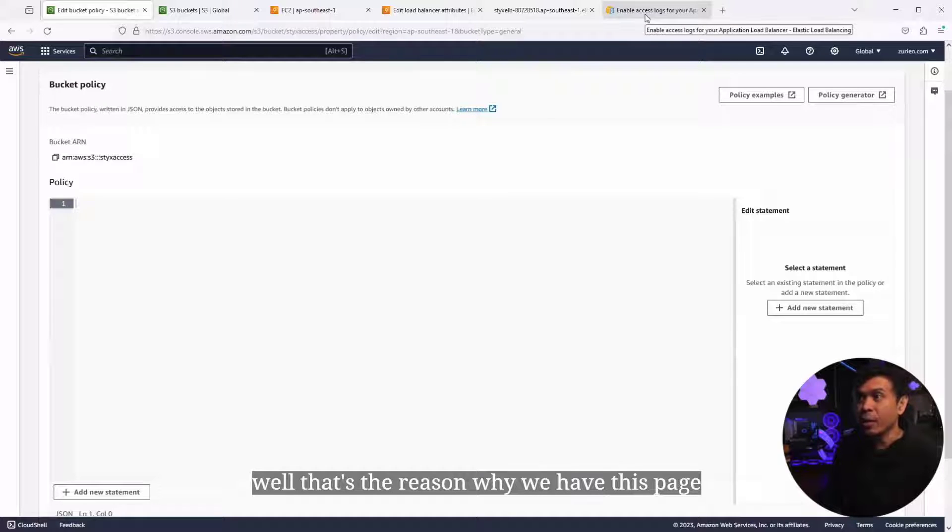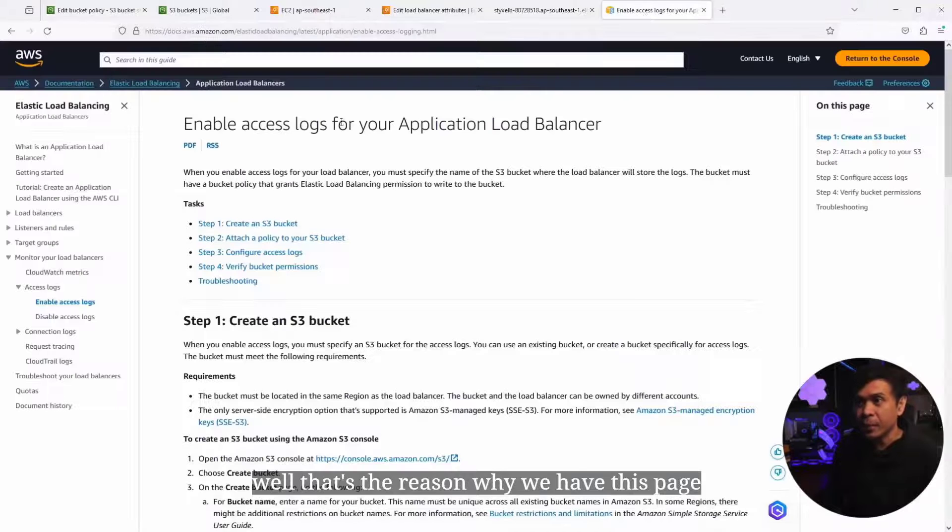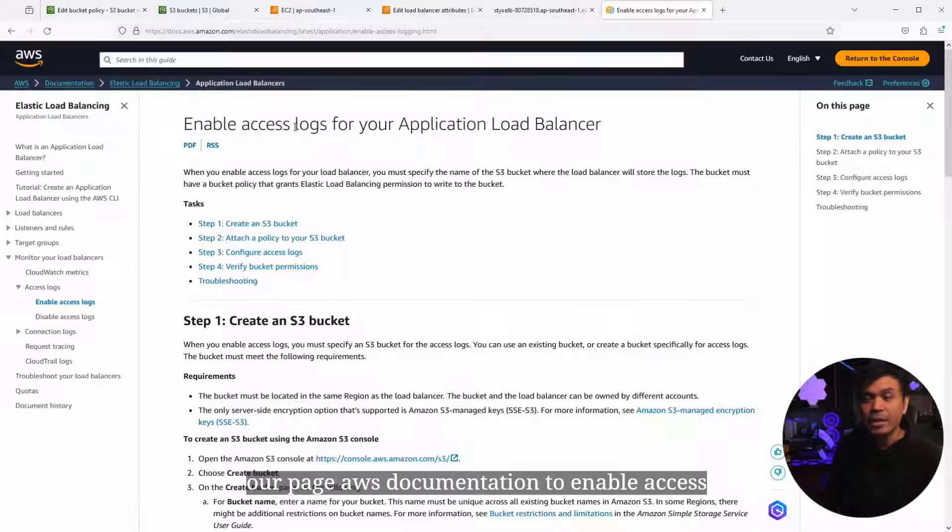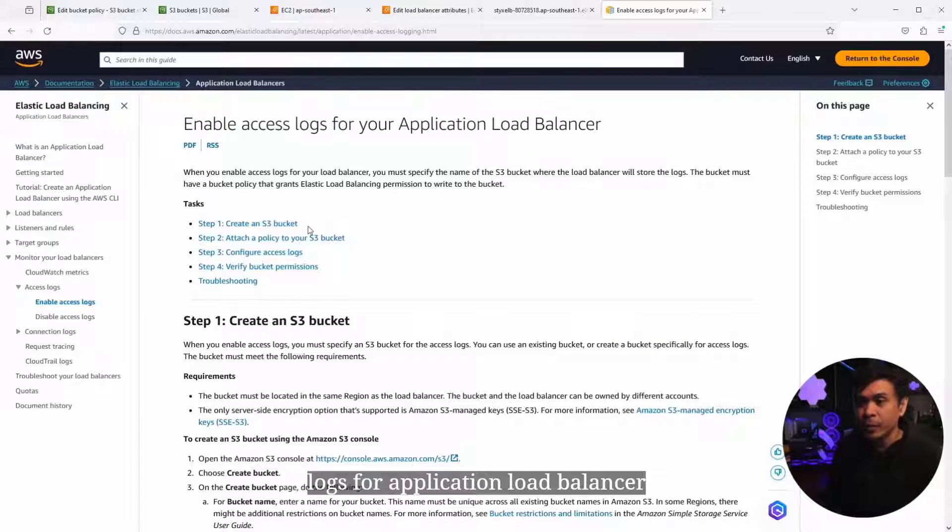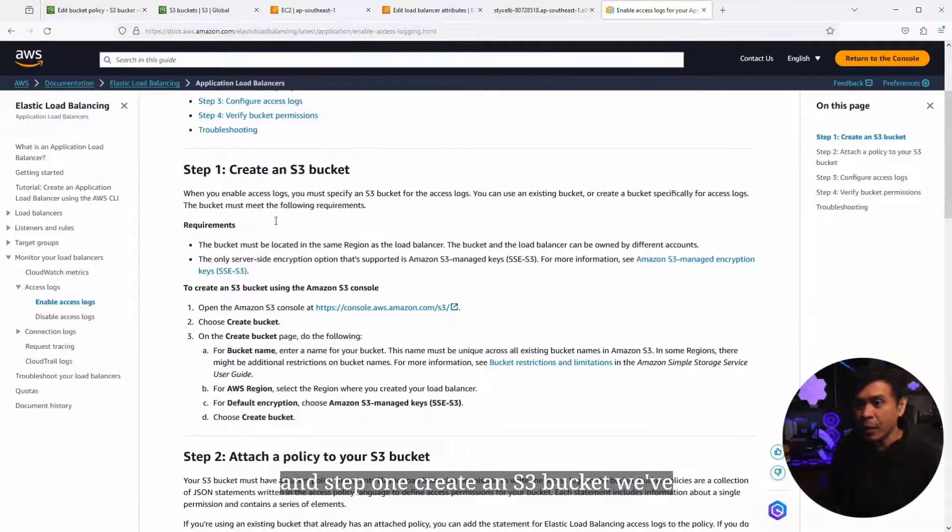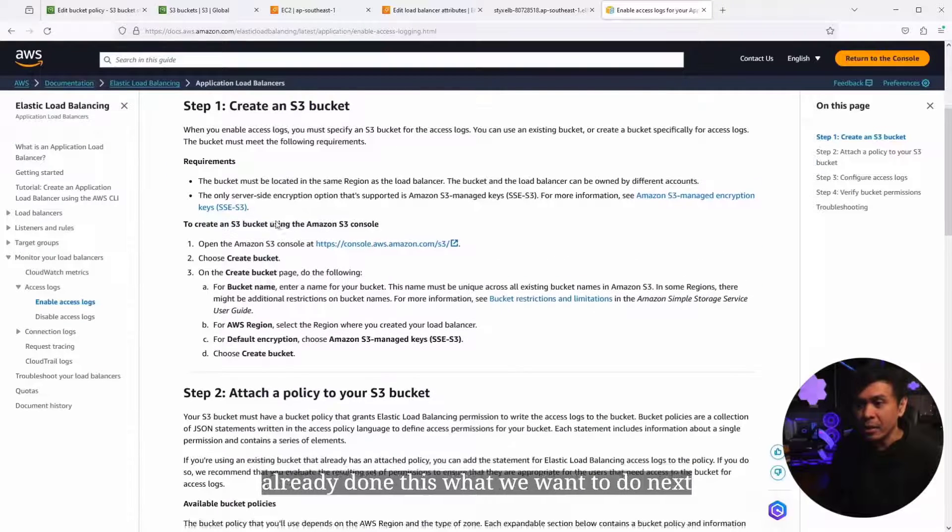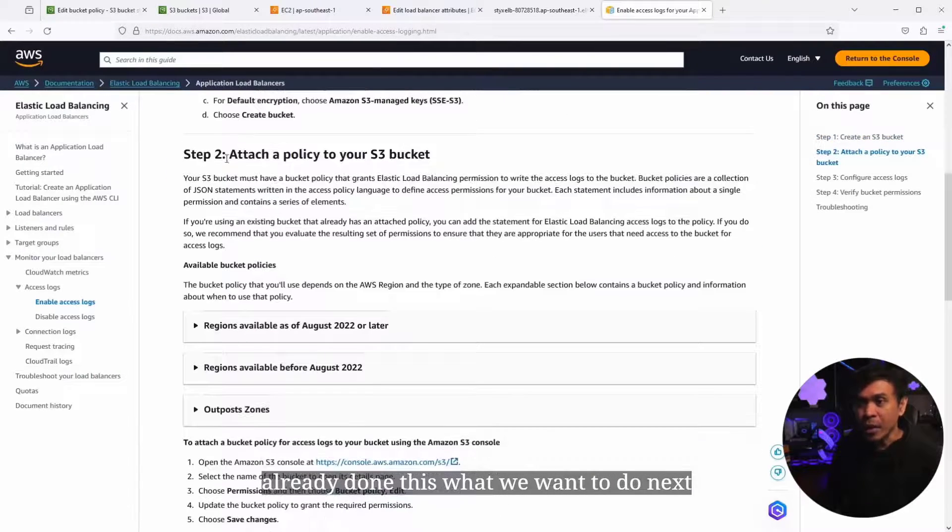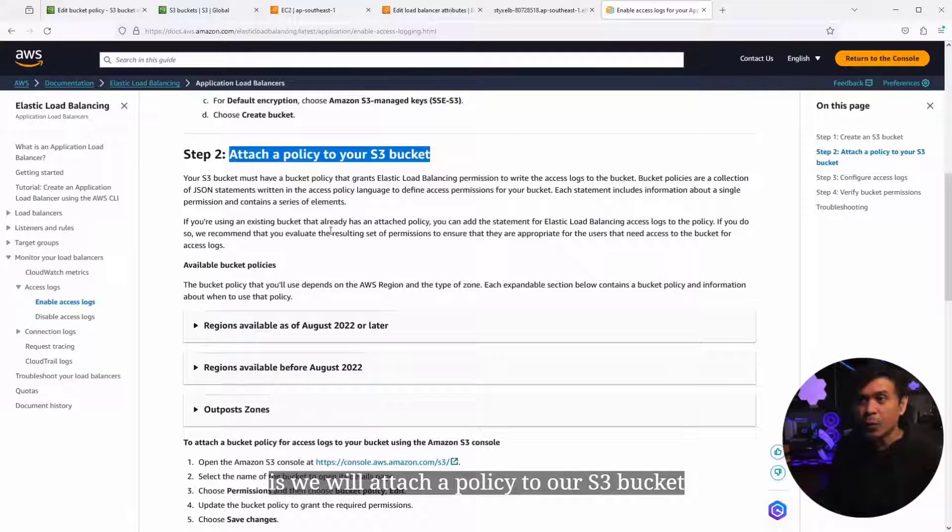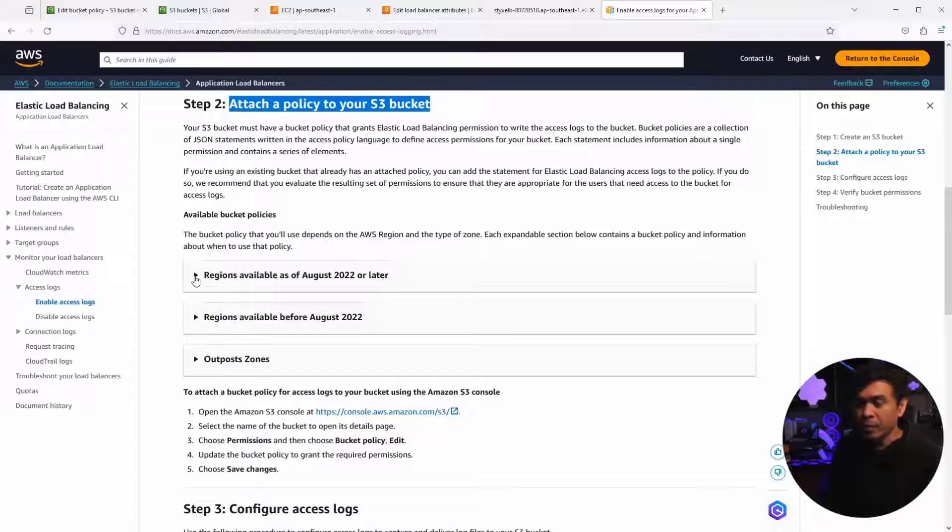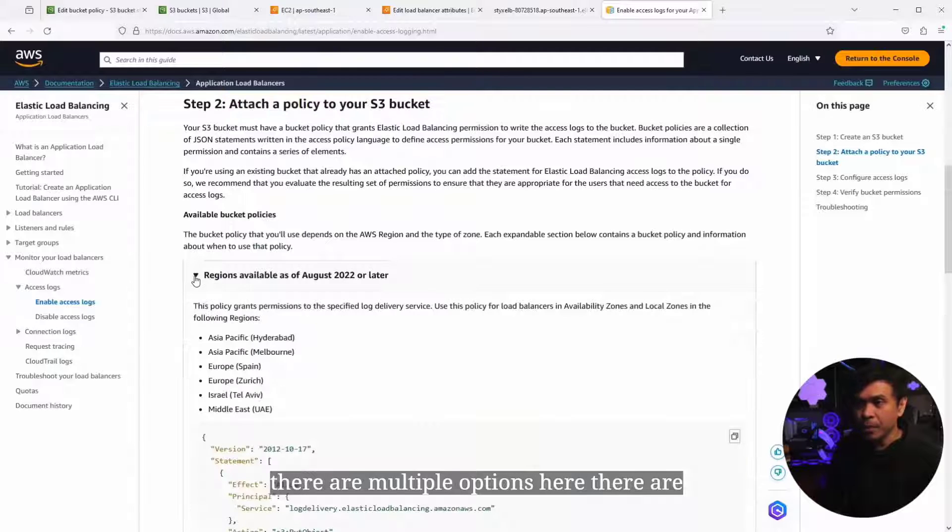Maybe you're thinking, how can we add policy? That's the reason we have this page, our AWS documentation, to enable access logs for application load balancer. Step one, create an S3 bucket. We've already done this. What we want to do next is attach a policy to our S3 bucket.